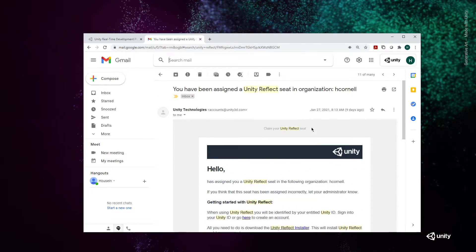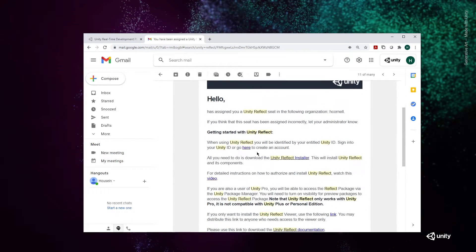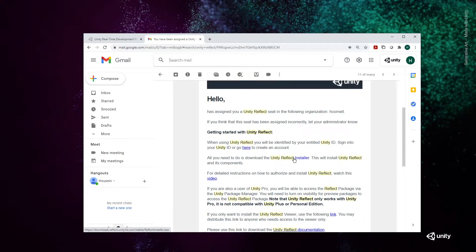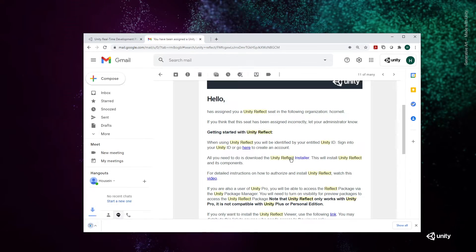The email will be from Unity Technologies, accounts at unity3d.com. This is where you'll get your Unity Reflect installer. Let's click on the installer and download it.